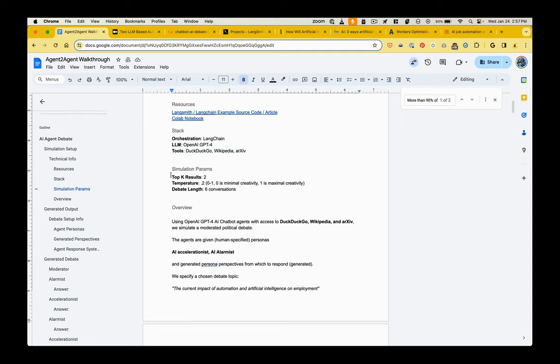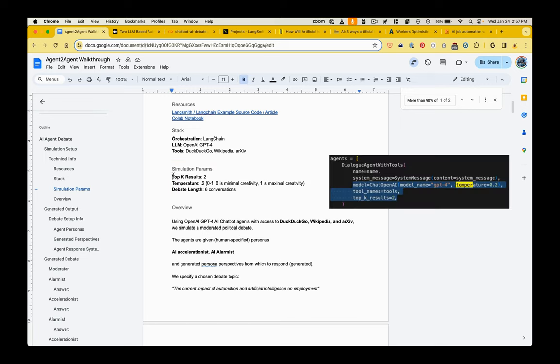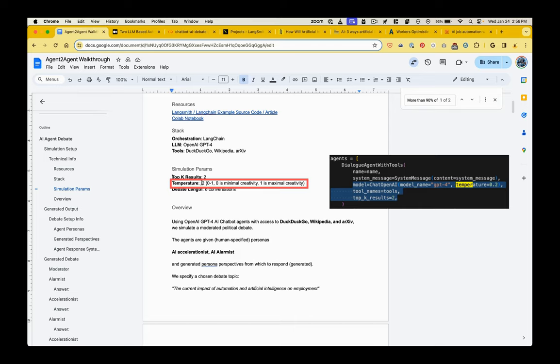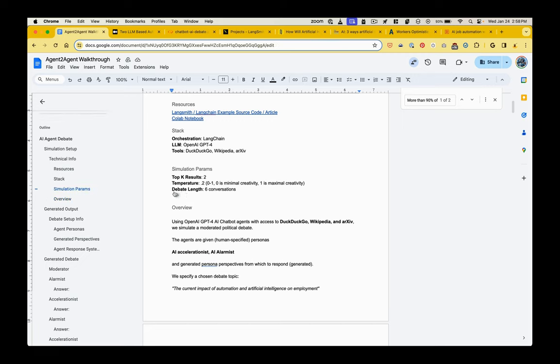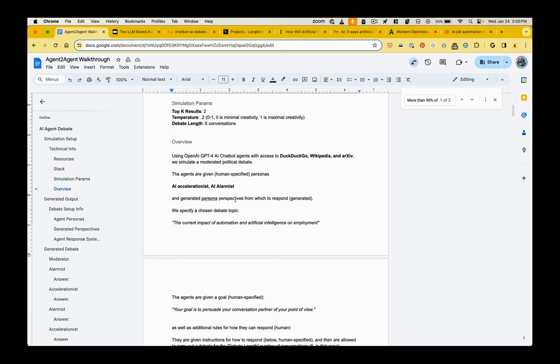So then there is some parameters that we're setting for this simulation. We're telling the large language model to take only the top two results from its searches in order to formulate a response. We're setting the temperature at 0.2, and temperature is a degree of fidelity to the source material versus creativity or randomness. So we're setting that number pretty low. Then we are just capping the debate at six conversations.